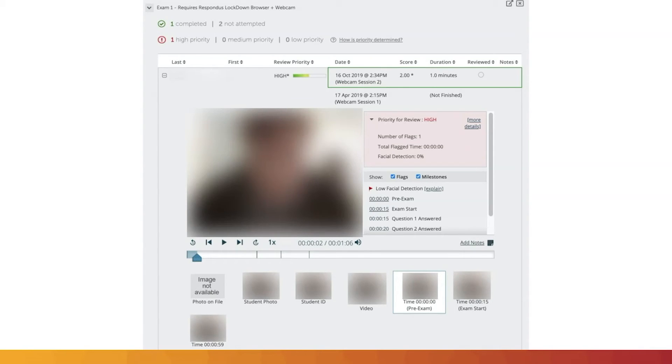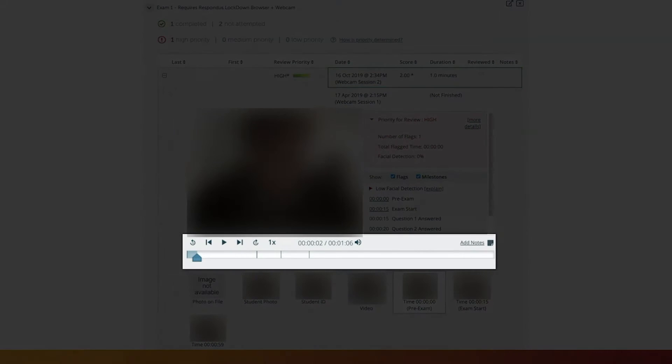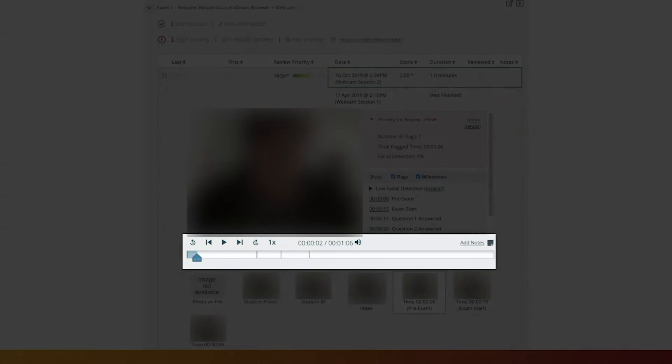A video player is available for instructors to watch the entire recordings of the student or to control where to pause, skip, or repeat.